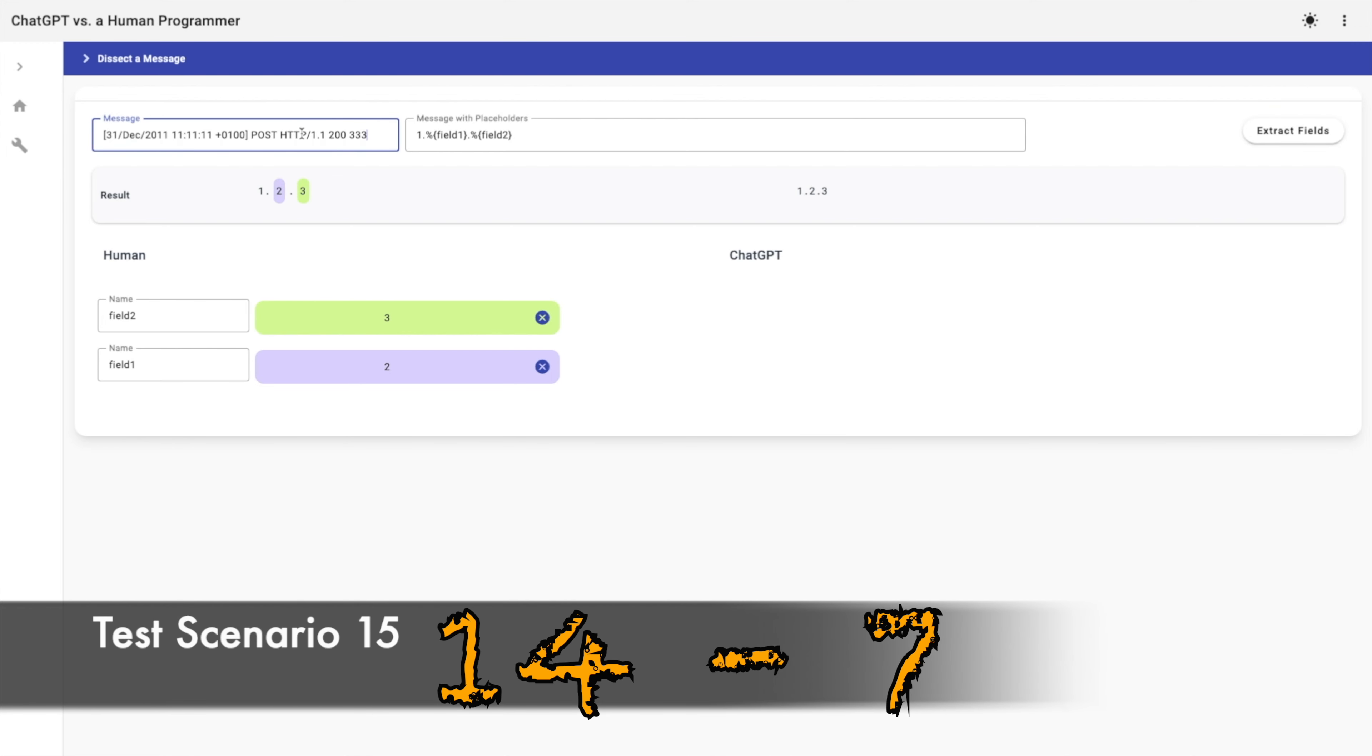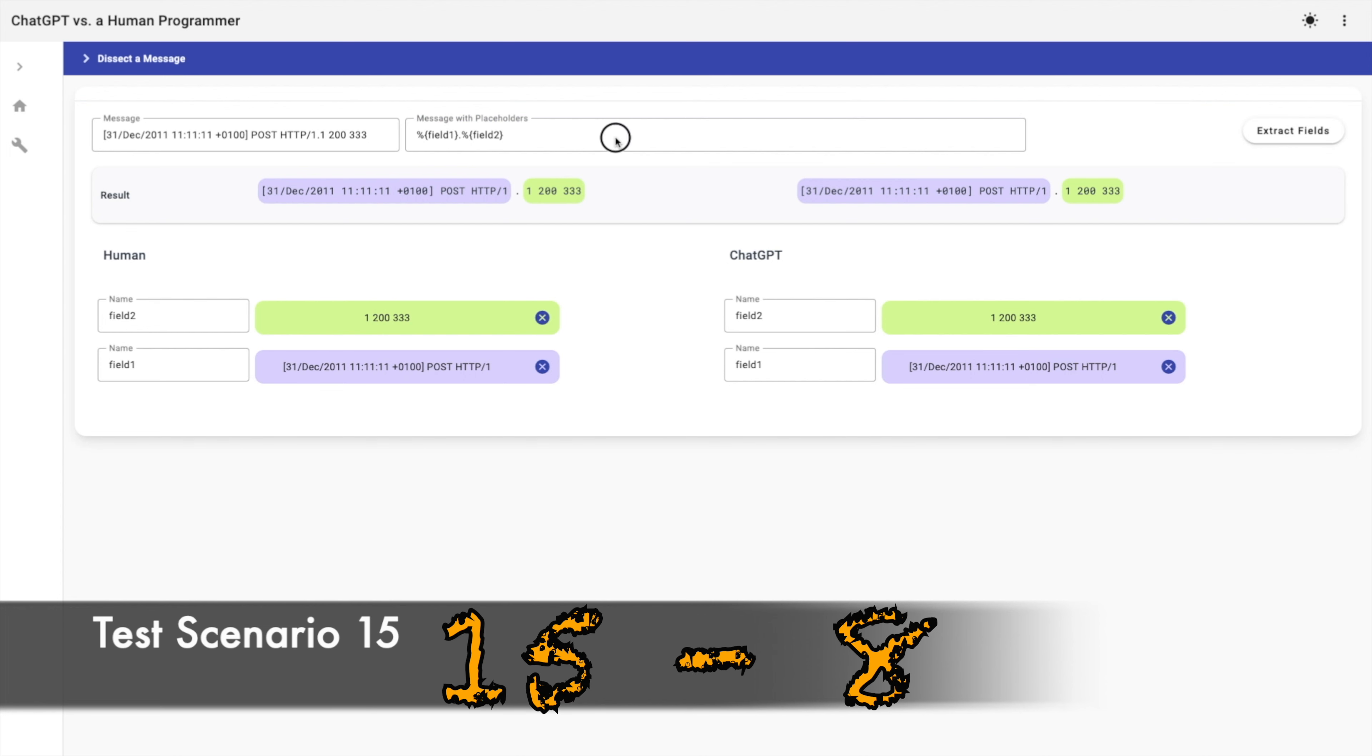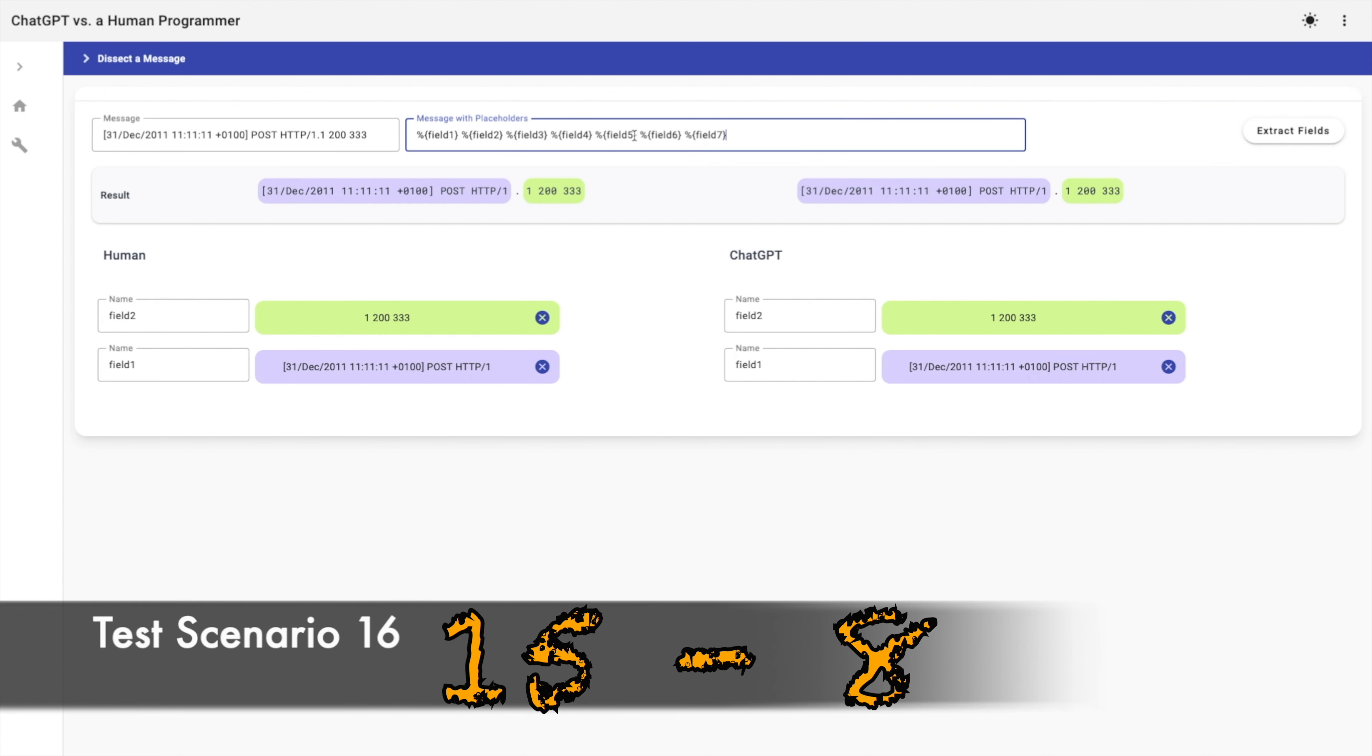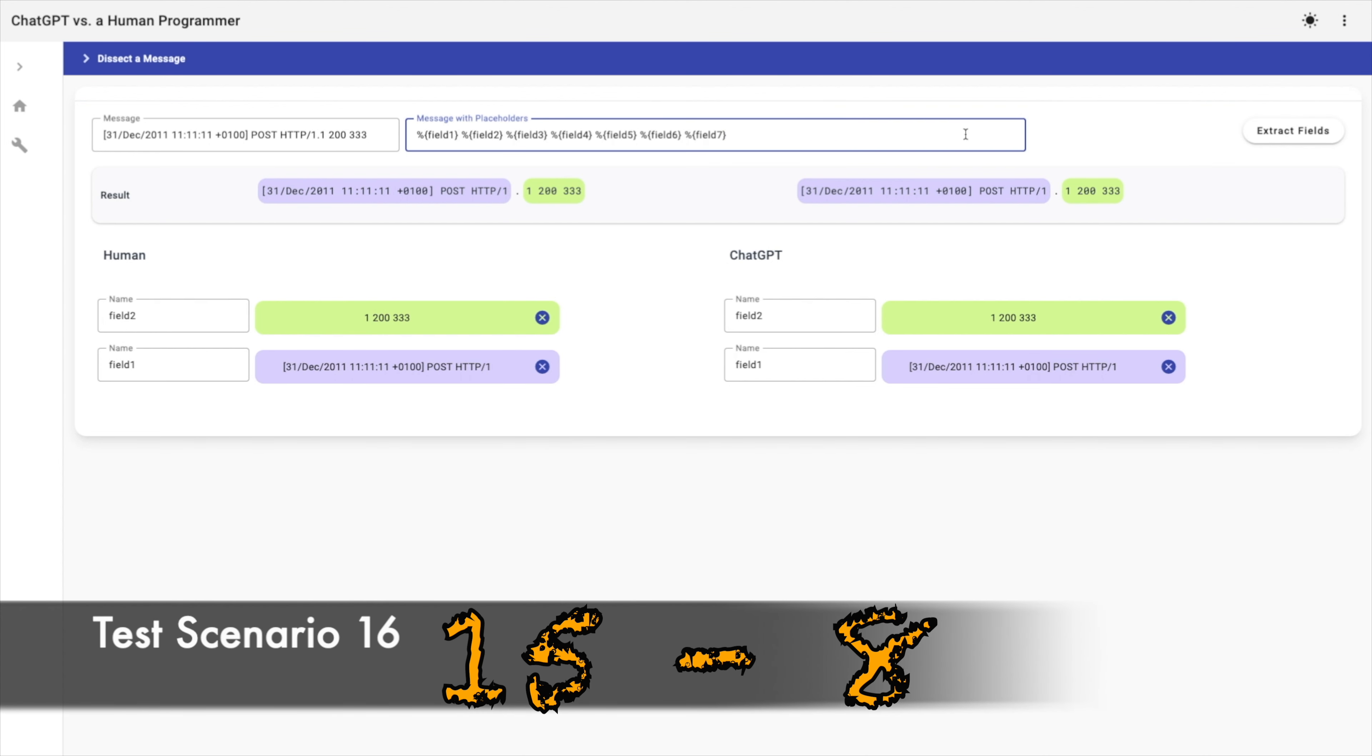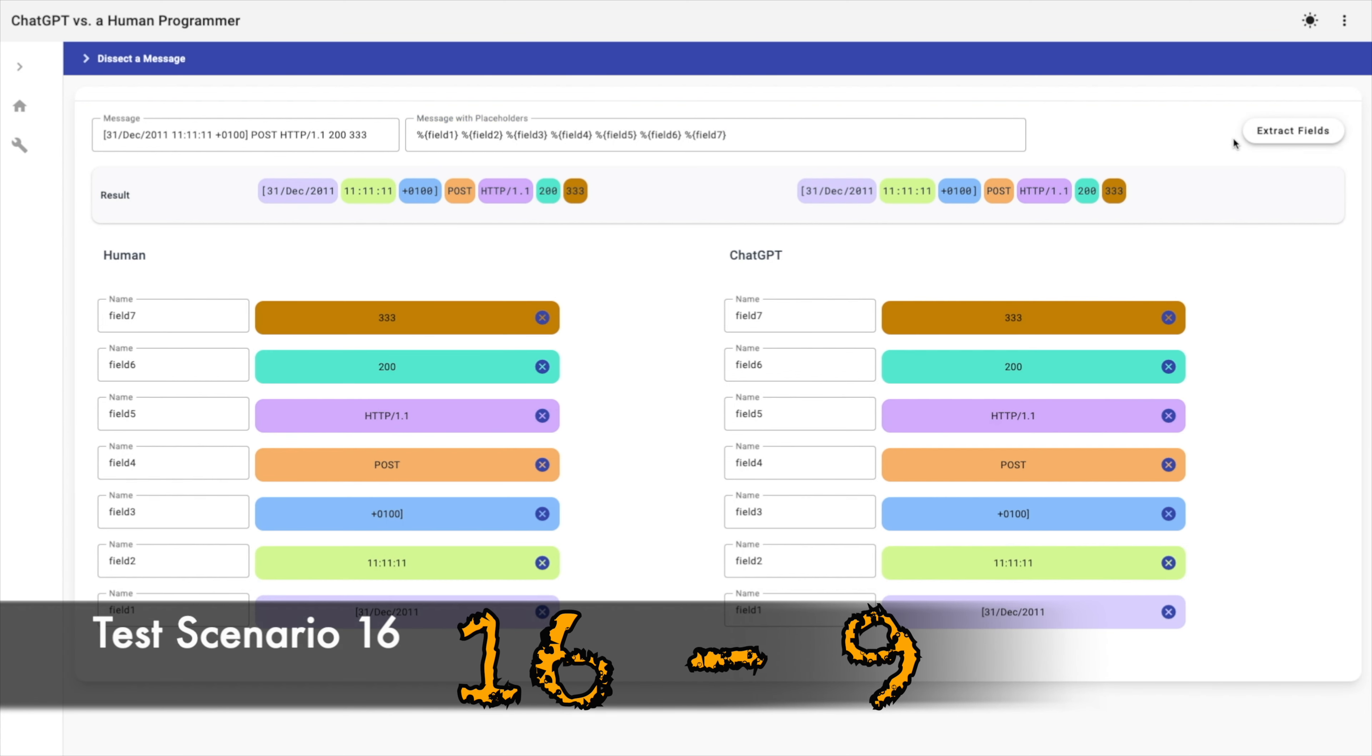Okay, let's try a bit more complicated message or text. The human and ChatGPT's method succeeded. I want to extract seven fields from it. All of them separated by space as delimiter. Both methods succeeded.